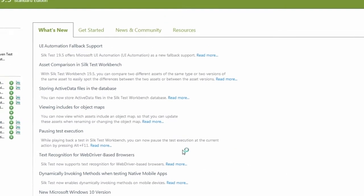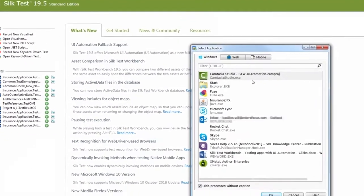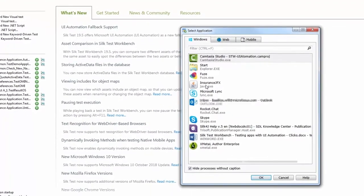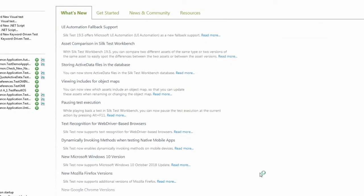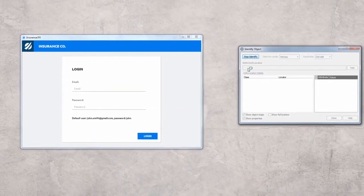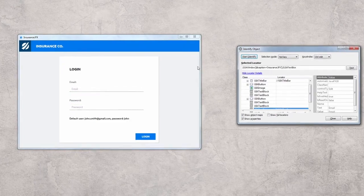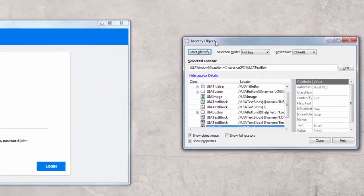Again, we start the Identify object feature. Select the application and click Start Identify. And as we can see, Silktest now correctly recognizes all UI automation controls.